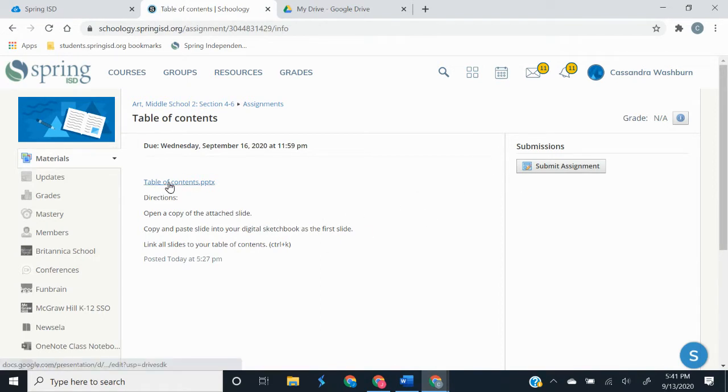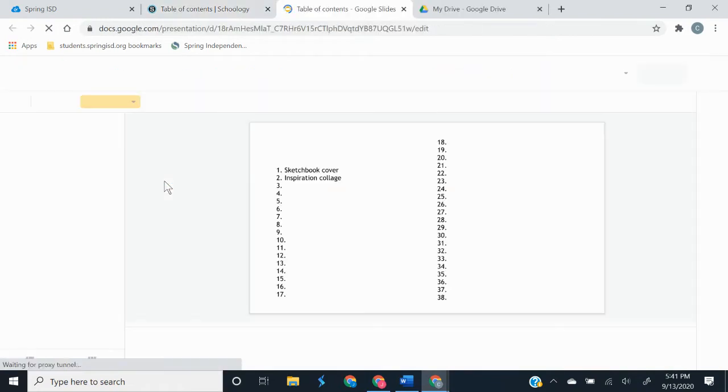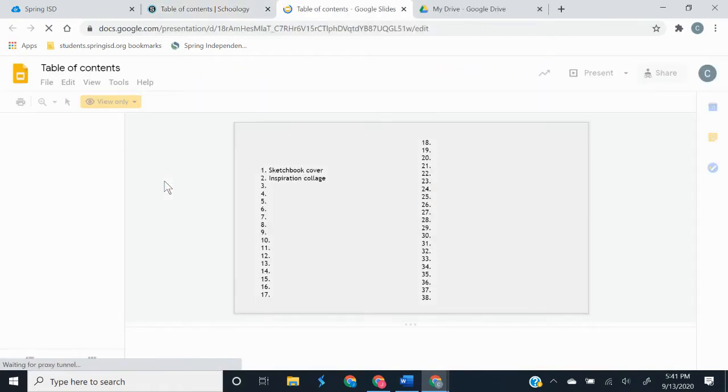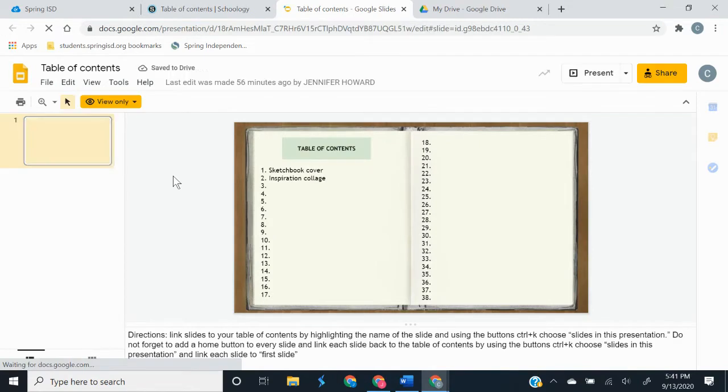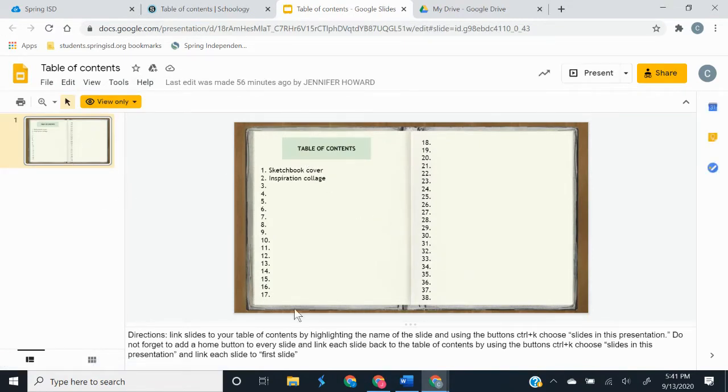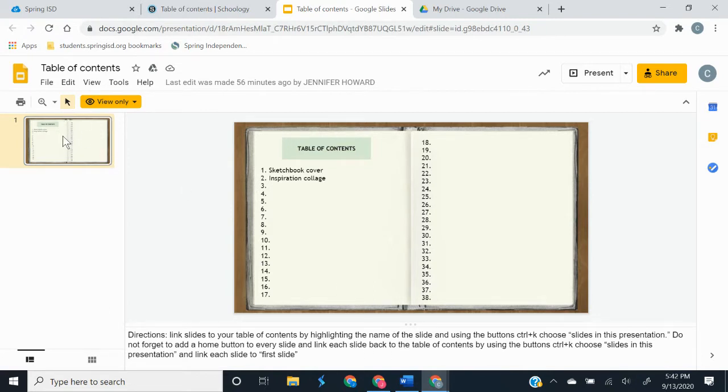So to start off with, you're going to click on this link on top and that is going to open the table of contents. It also has directions here on the bottom for you to see. The first thing we need to do is copy this slide.